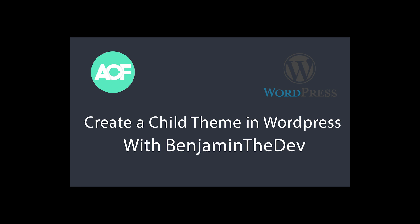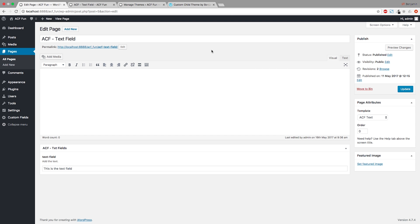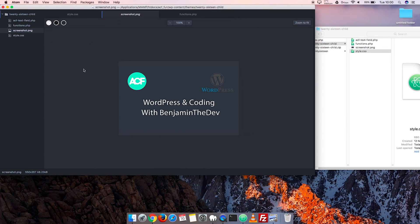Hello and welcome back to this course on Advanced Custom Fields. In the previous video, we added the Advanced Custom Field text field to our page and edited our theme.